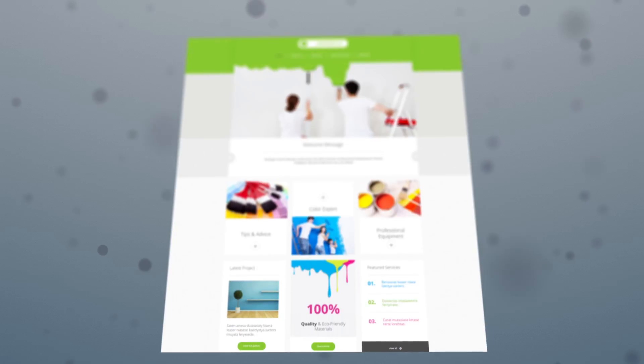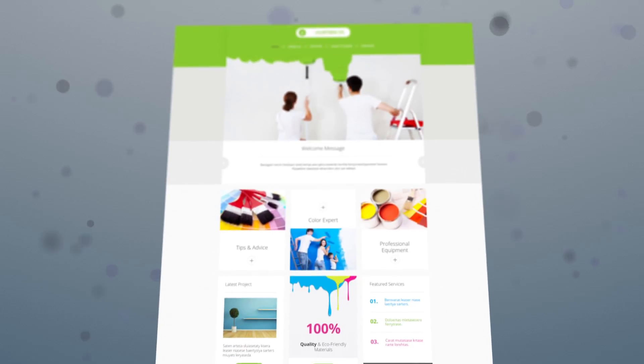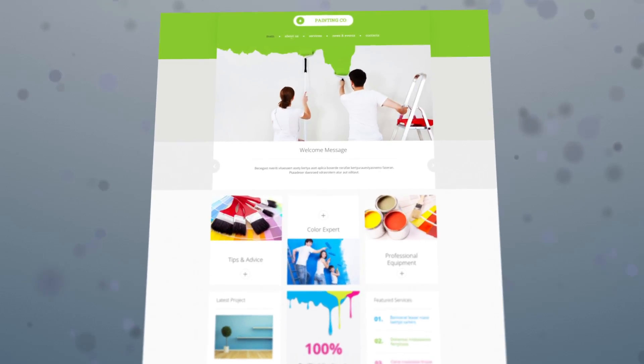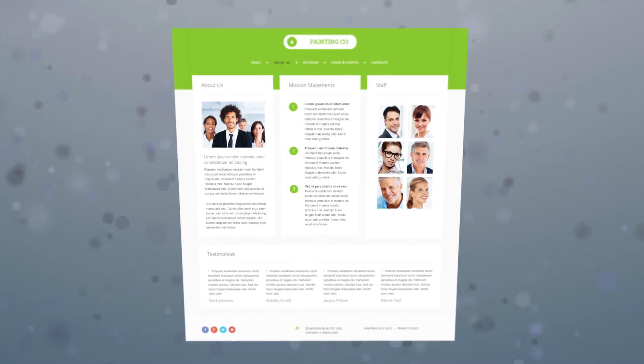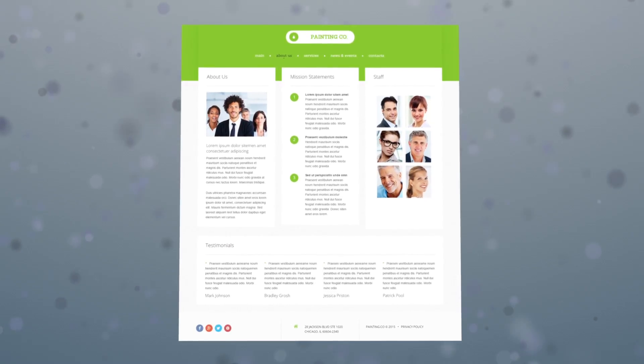Let the conversion rates of your website exceed all your expectations with a new, truly amazing Moto CMS3 template.